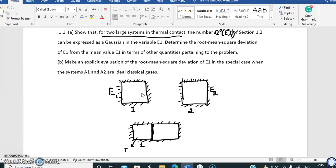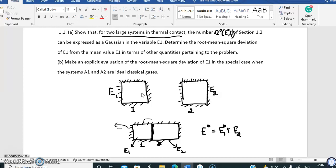System one has energy E1 and system two has energy E2. Both energies can vary, but the complete system is isolated, so E1 and E2 can exchange energy with each other but the total energy cannot leave the system. We call the total energy E0, so E1 plus E2 equals E0. The system one can have any value of E1 and system two any value of E2, provided E1 plus E2 equals E0.